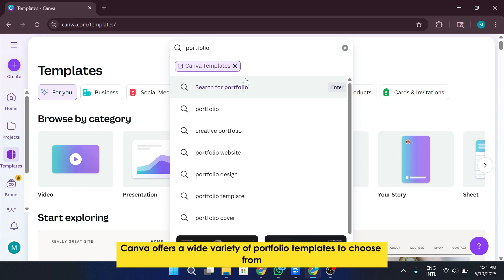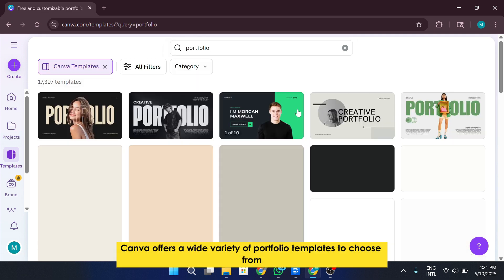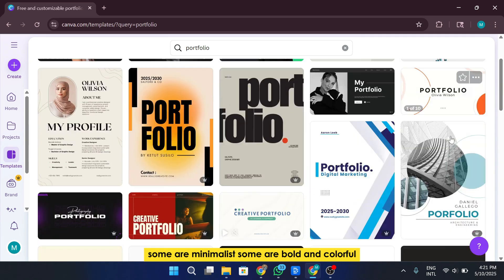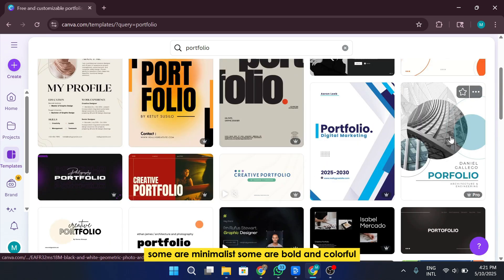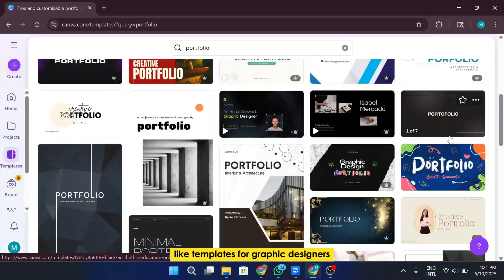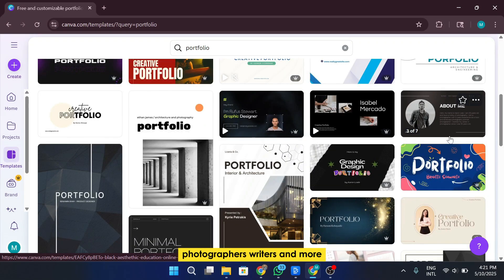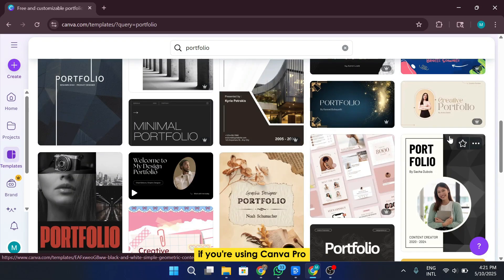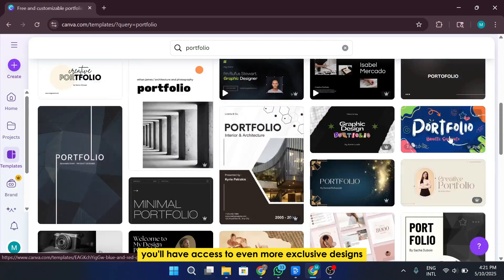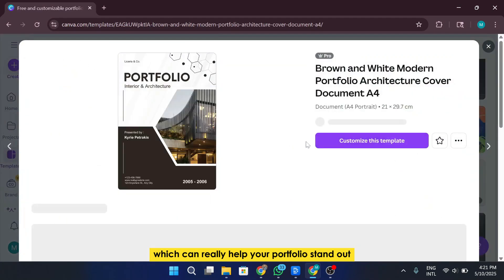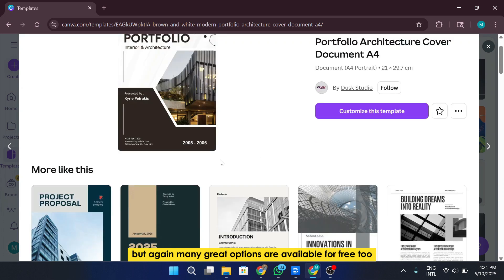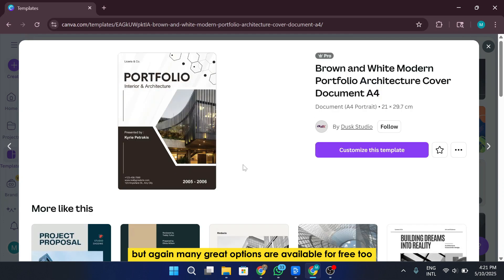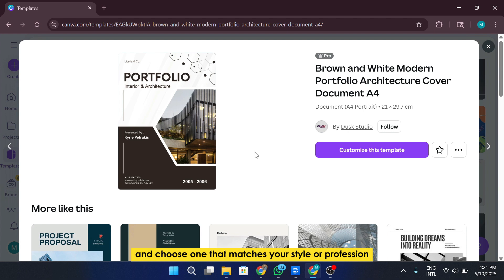As you'll see, Canva offers a wide variety of portfolio templates to choose from. Some are minimalist, some are bold and colorful, and others are more niche-specific like templates for graphic designers, photographers, writers, and more. If you're using Canva Pro, you'll have access to even more exclusive designs, which can really help your portfolio stand out. But again, many great options are available for free too. Now take your time browsing through the templates and choose one that matches your style or profession.